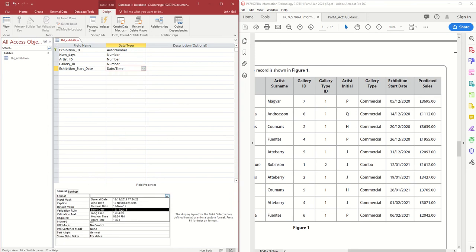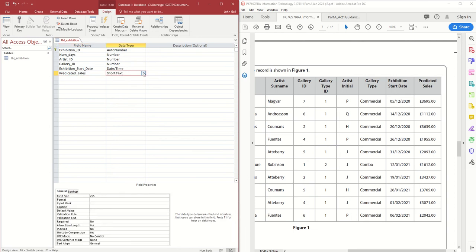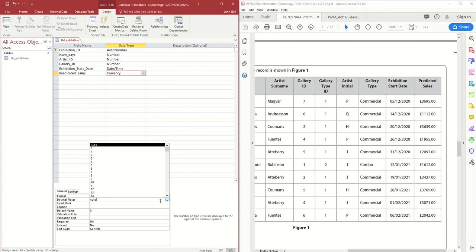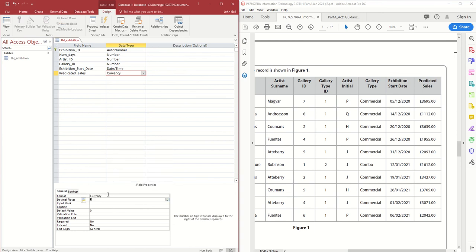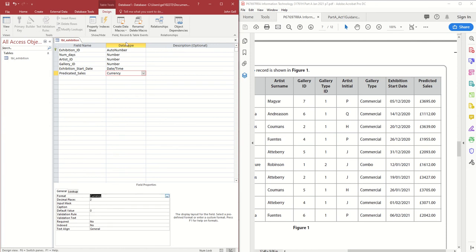Predicted Sales also belongs to the exhibition, but this time the data type is Currency. I'll set it to two decimal places and make sure the currency is set to pounds — not euros or anything else. That should be the Exhibition table complete.